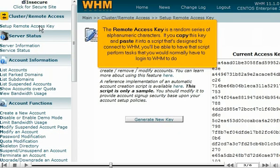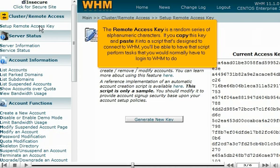The remote access key is a random series of alphanumeric characters. If you copy this key and paste it into a script that's designed to connect to WHM, you'll be able to have that script perform tasks that you would normally have to log in to WHM to do.